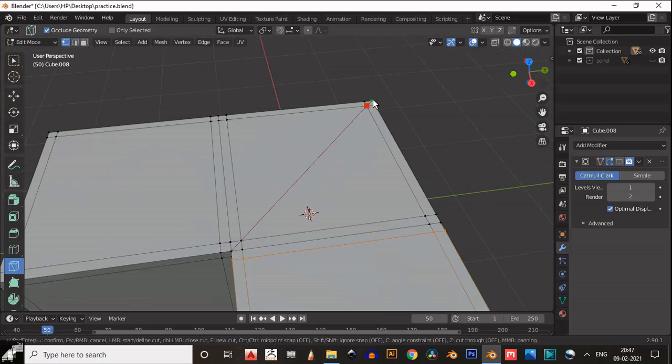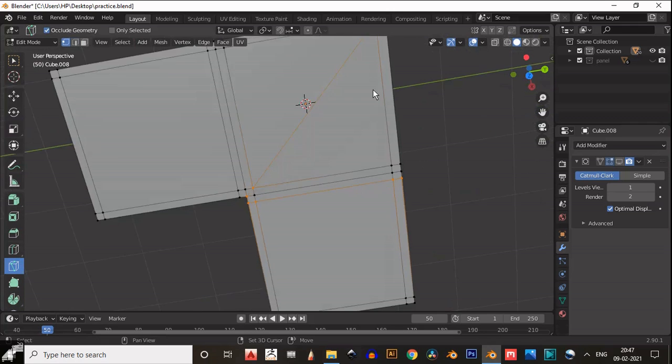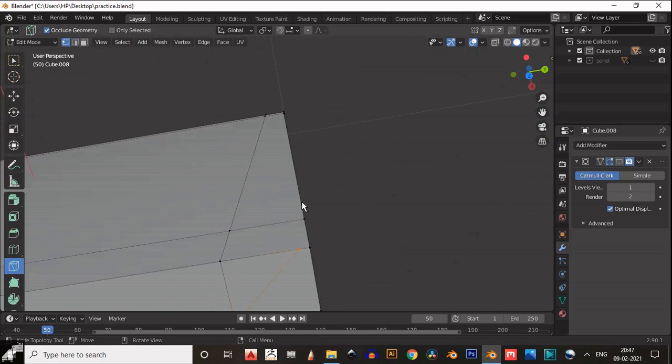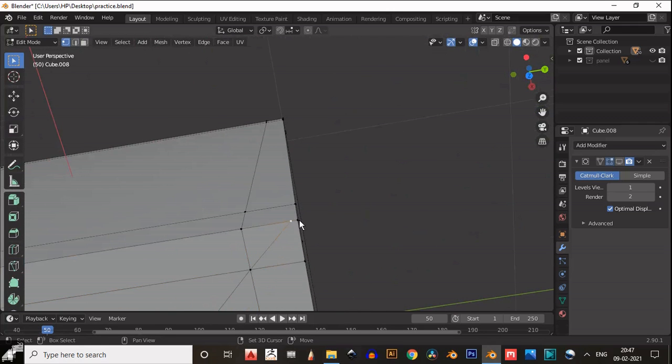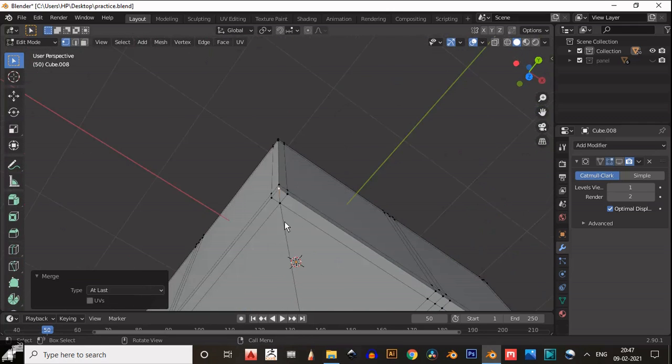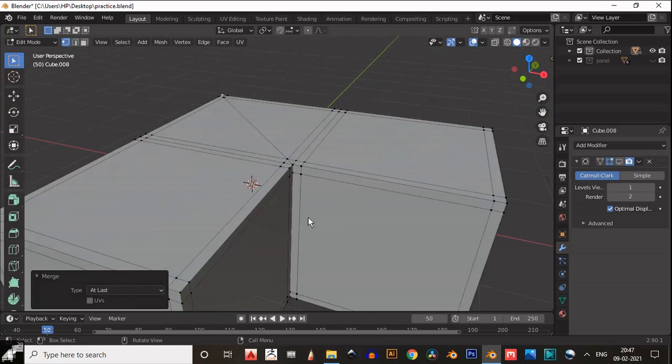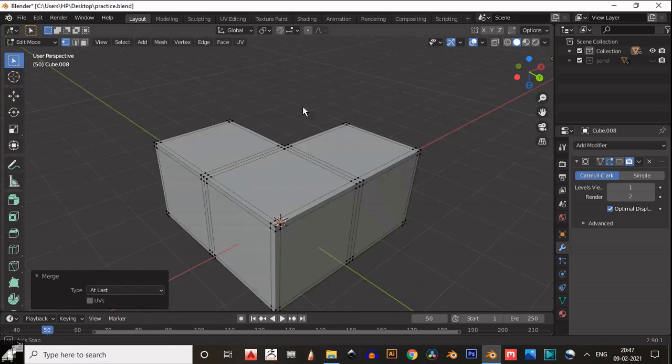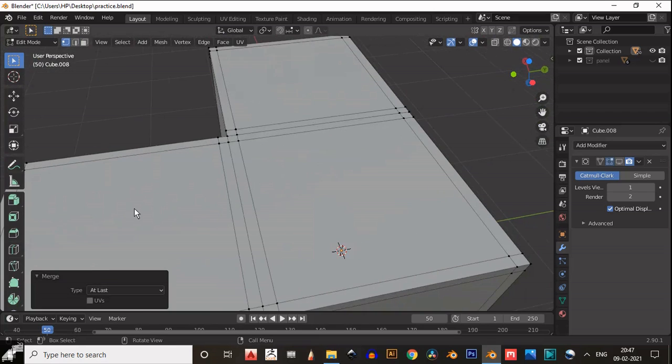So take the knife tool and create this cut like this. We need to maintain the quads, so use the knife tool to create the cut like this.